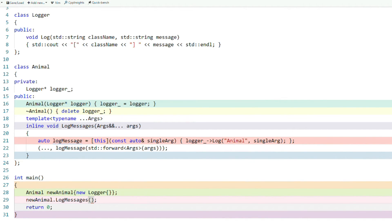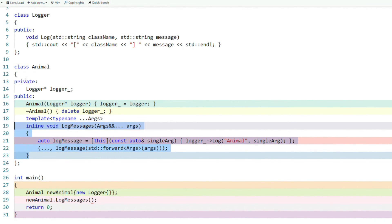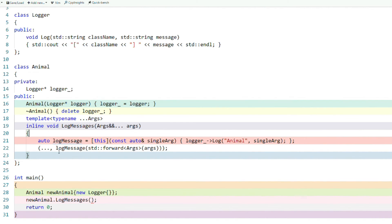As you can see in my IDE, I copied and pasted the exact code you just saw into Godbolt. We have our class logger, which simply takes in a class name as well as a message, and we have animal that takes in a pointer to a logger object. Let's take a look at the actual function using fold expressions in our animal class. What I'm doing here is saving a lambda in a variable called log message. In this lambda, I'm able to access logger by capturing this — a pointer to this animal object — and I pass in a single argument that is then passed to logger's log. I'm using a fold expression to expand log message to as many log message commands as I have arguments.